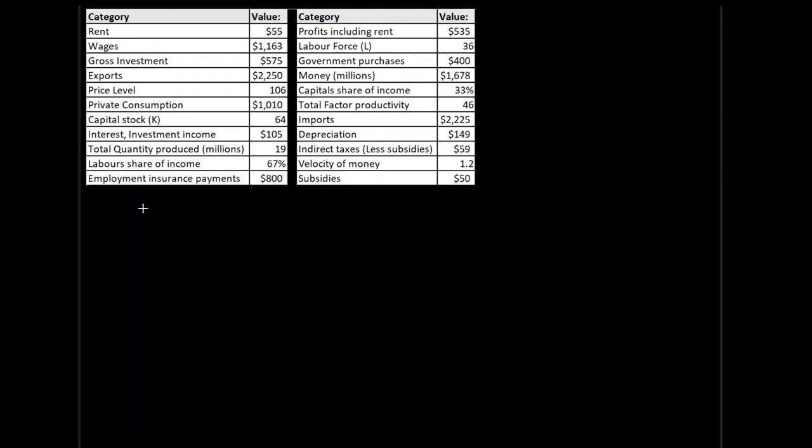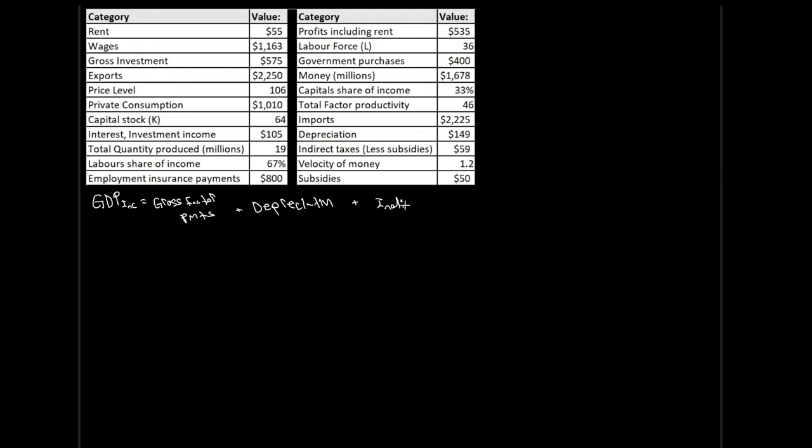writing down for us the difference as to how we would calculate GDP through each method. So, starting off our GDP through our income approach, that has worked out to be gross factor payments plus depreciation plus indirect taxes. And indirect taxes, I'll write underneath here, less subsidies. That is, we want just the net indirect taxes.